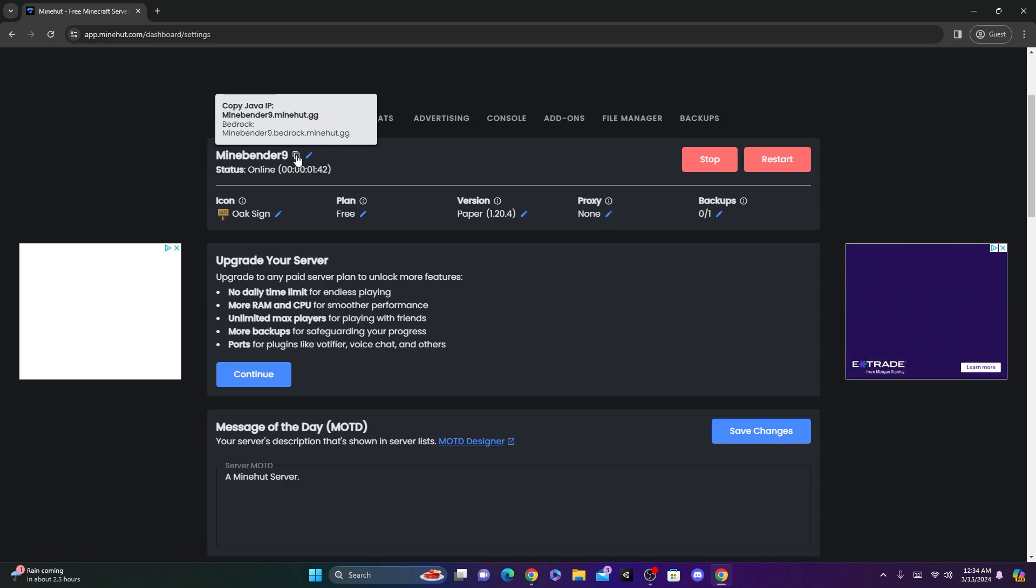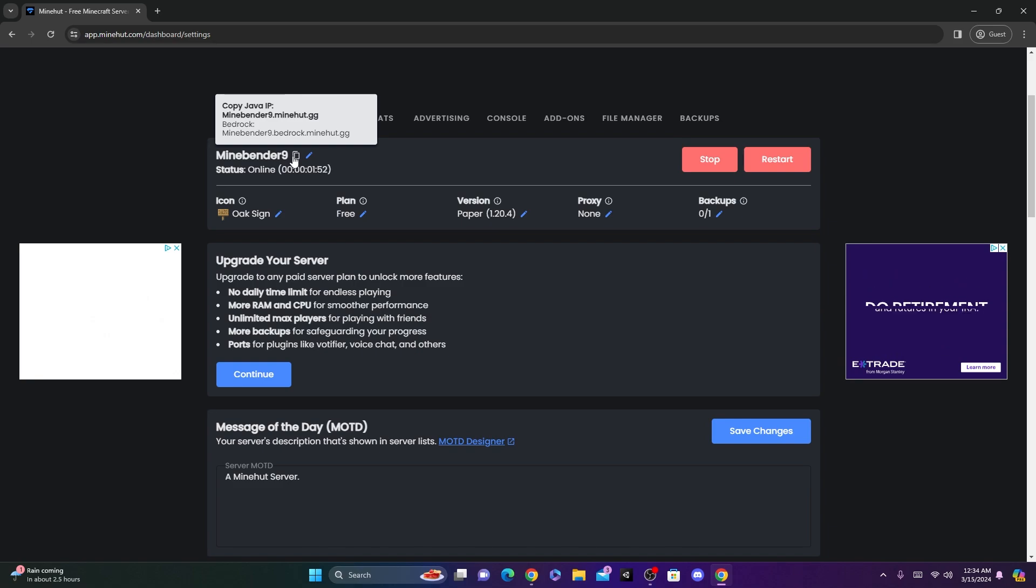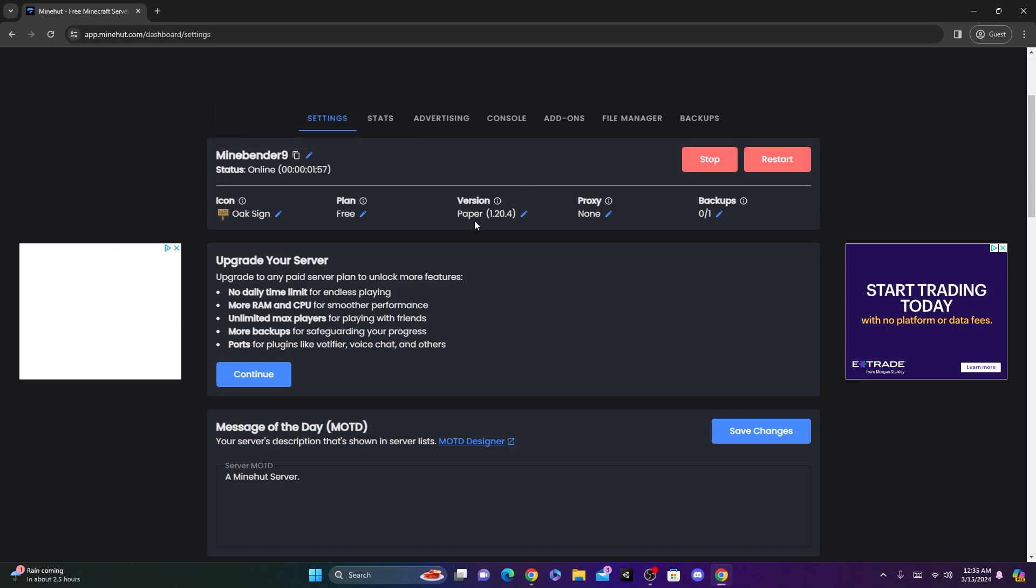So how you can join your server, the IP will be right up here. It'll be whatever name you put in. So mine is Minebender9 and then .minehut.gg. And for Bedrock, you can see it's minebender9.bedrock.minehut.gg. So this server will work on Java and Bedrock.